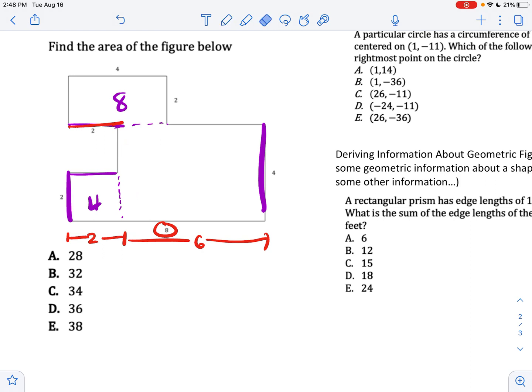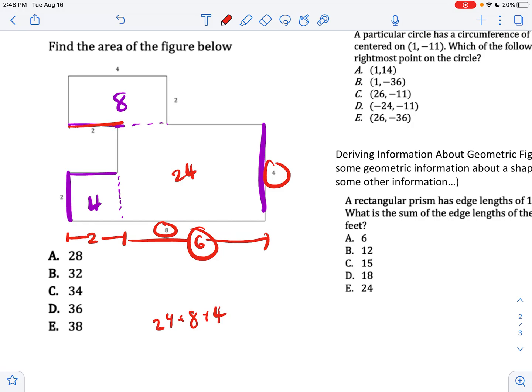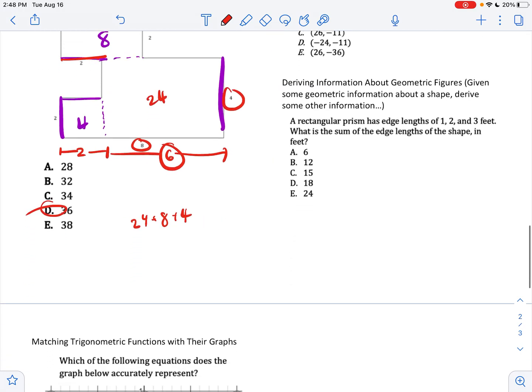So if we have 4 times 6, that gives 24. Then 24 plus 8 plus 4 added together is your total area — that should be the correct answer.